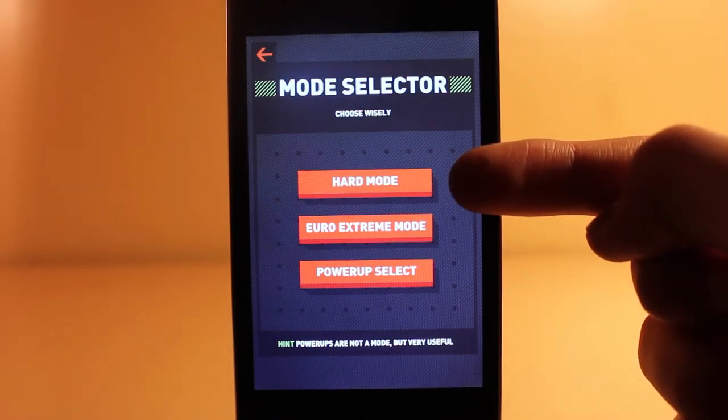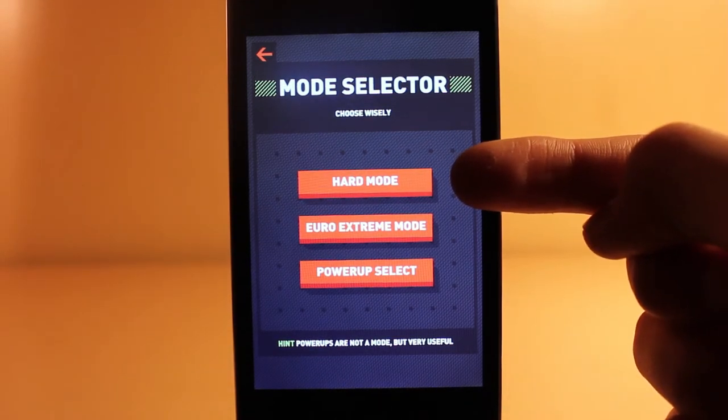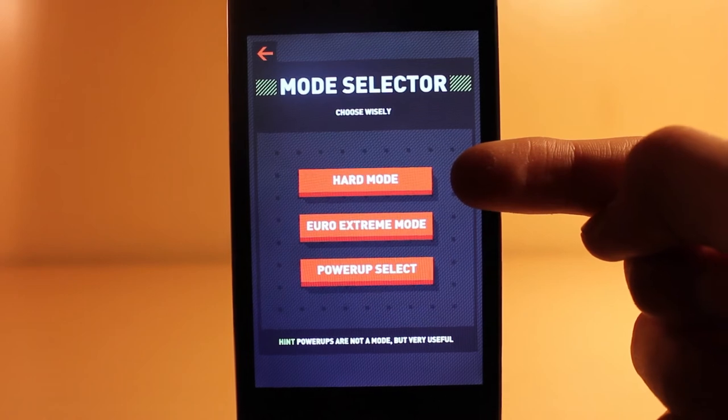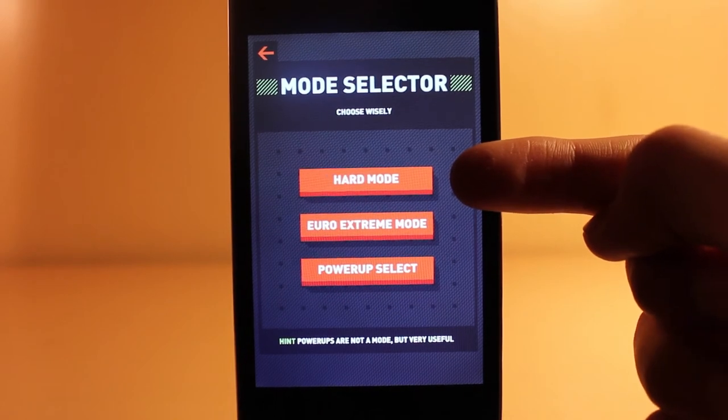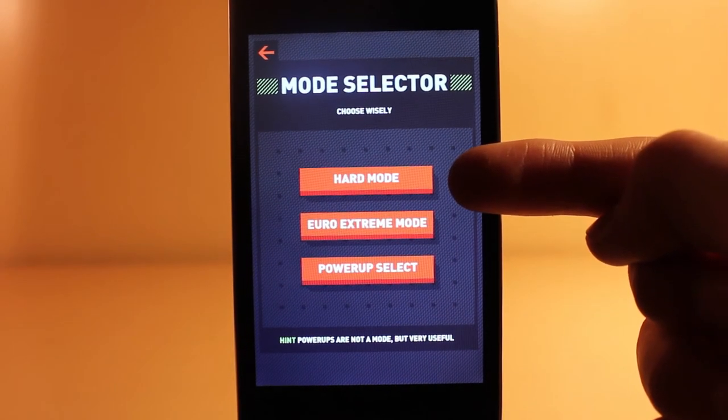There are several game modes. There is the hard mode, which doesn't have a time limit and gives you points for all the letters you get in a row, as long as they are a word.